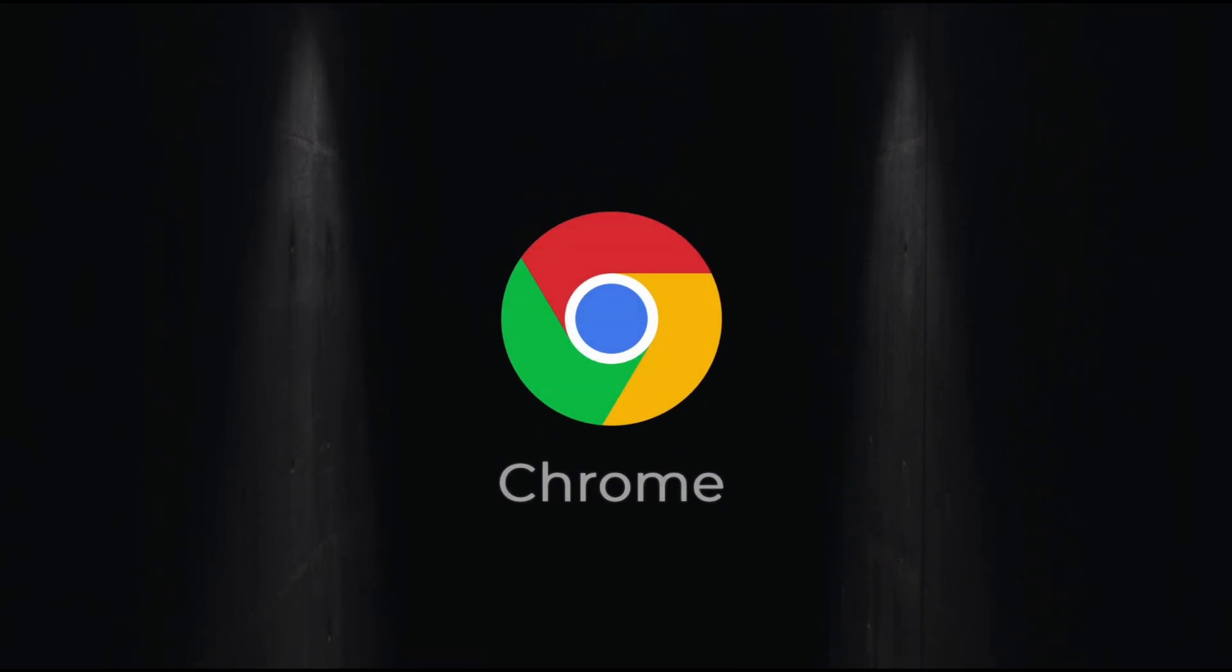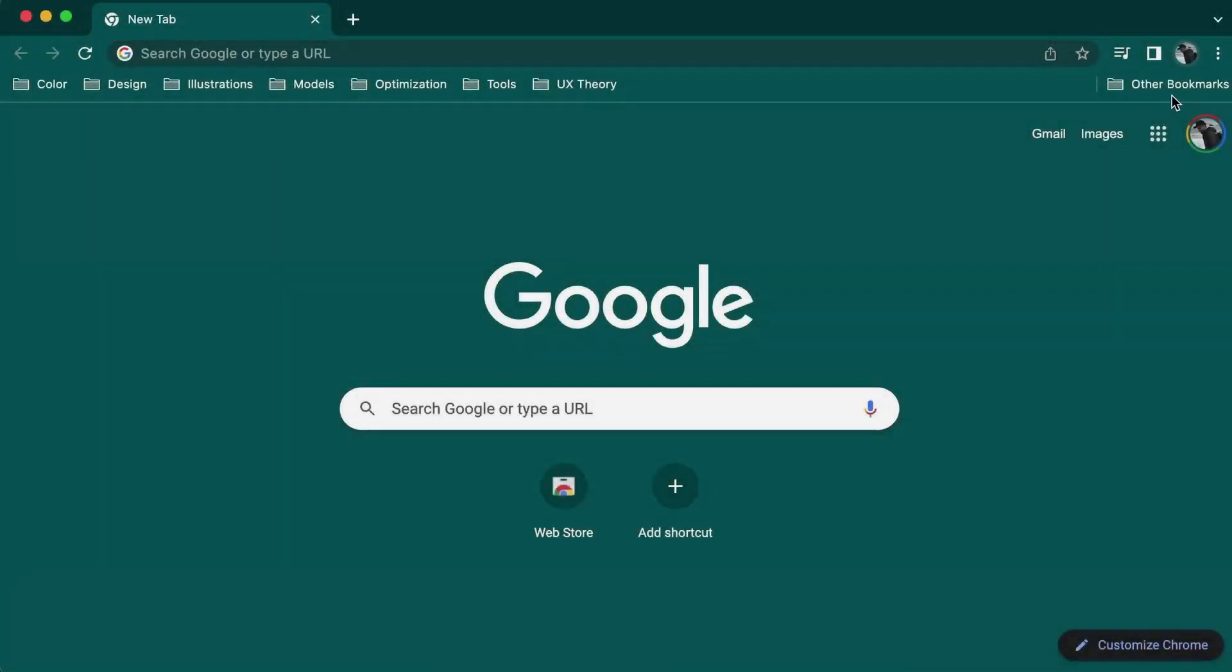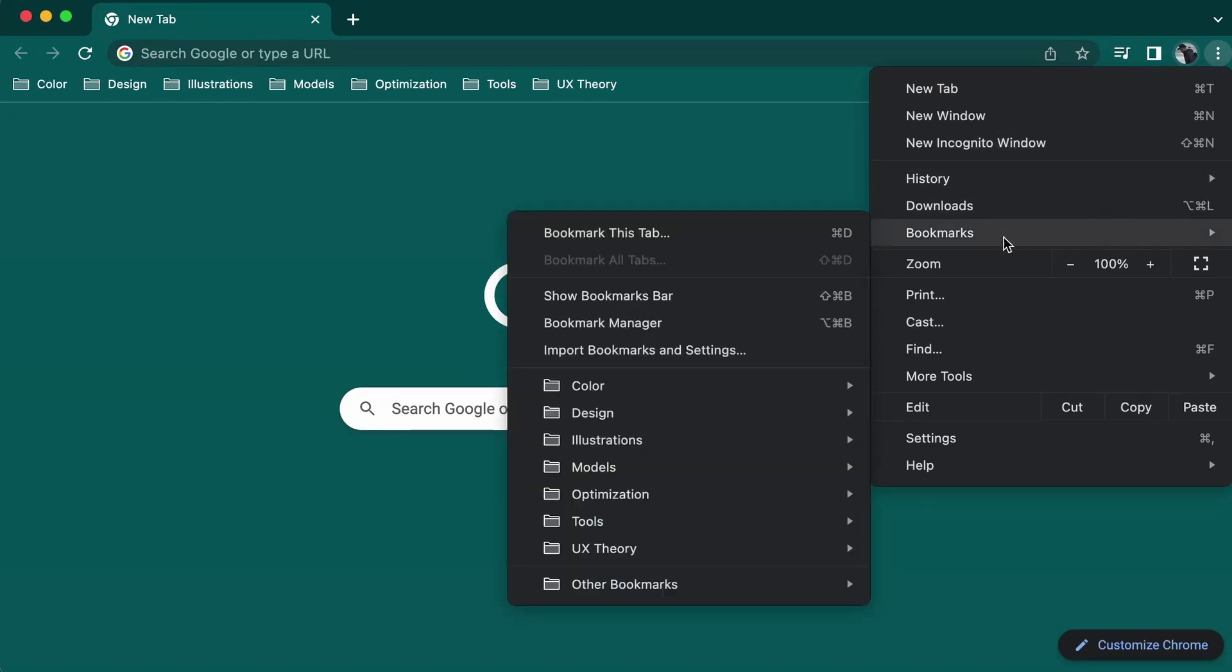In Chrome, you can export your bookmarks by going to the three dot menu button near the top right of your browser. From there, you need to select bookmarks, which will open a list of your saved bookmarks where you'll find an option for bookmark manager.